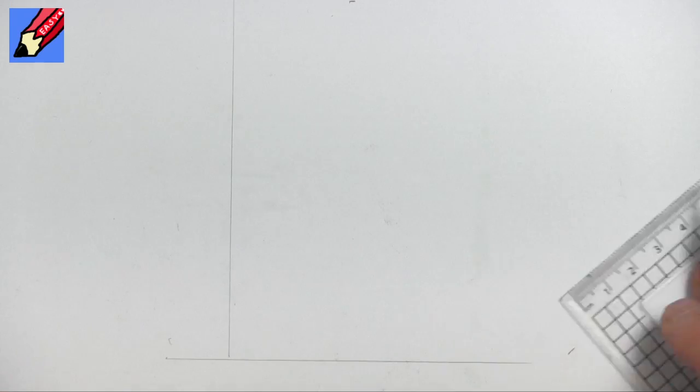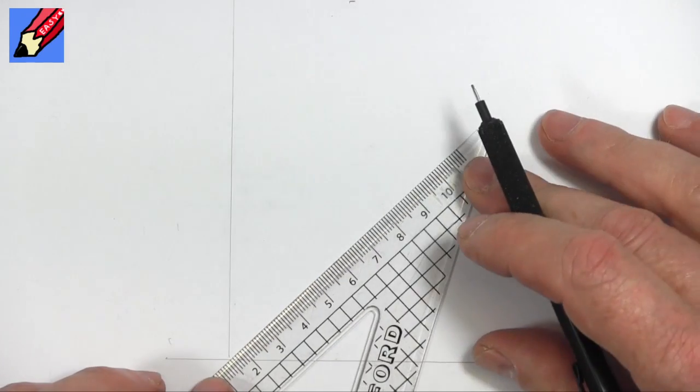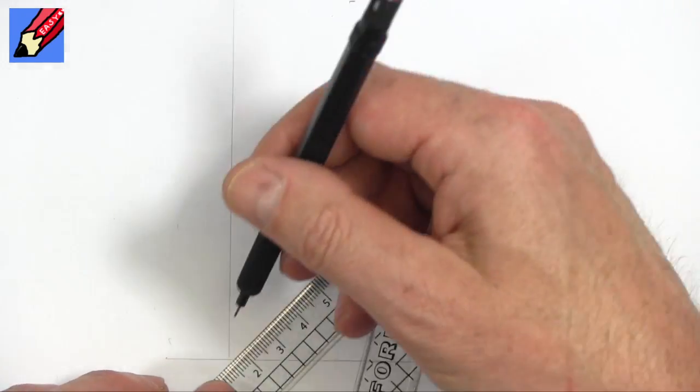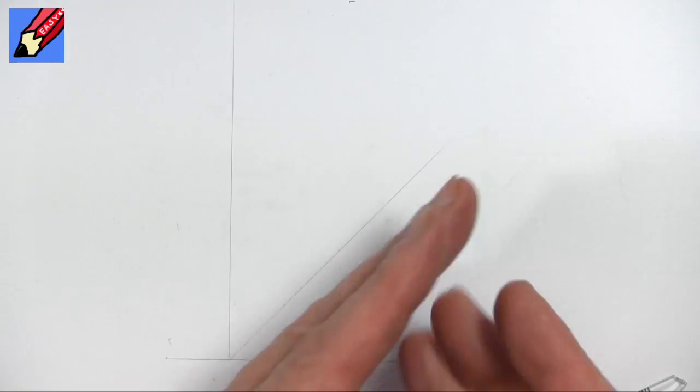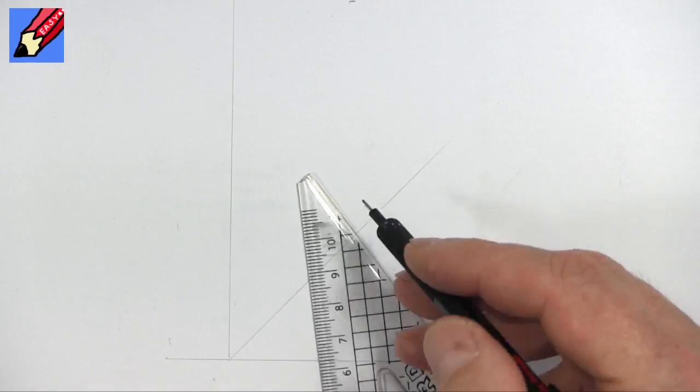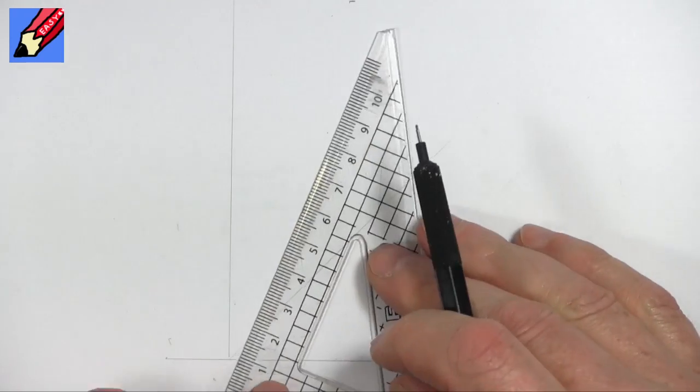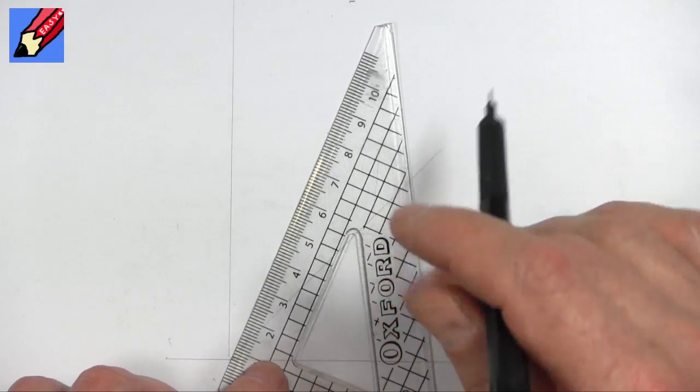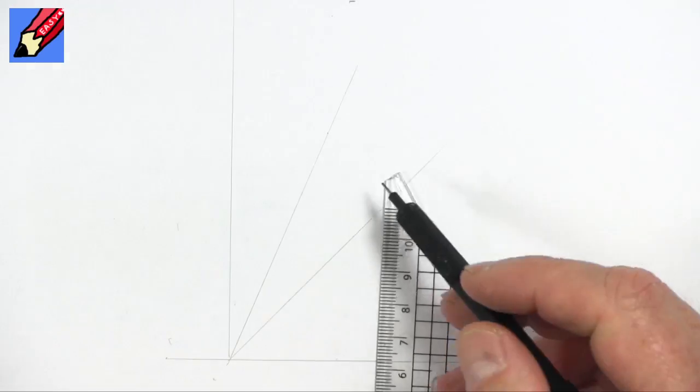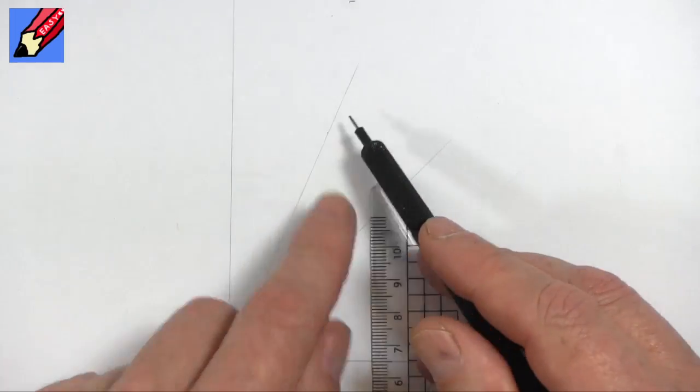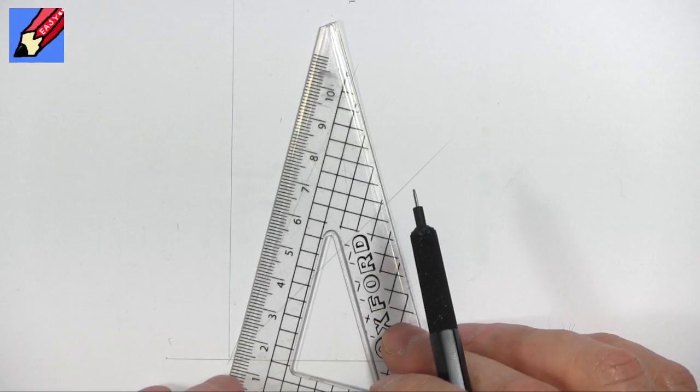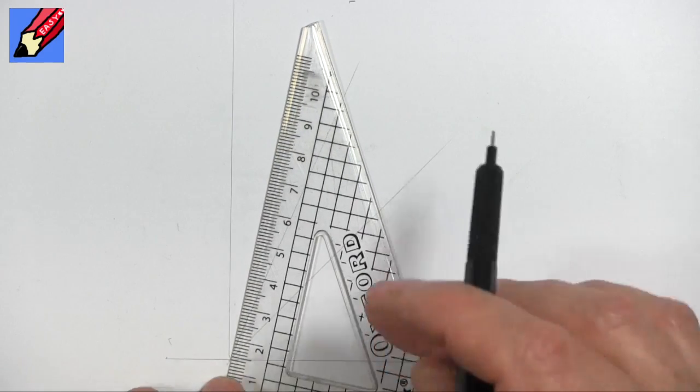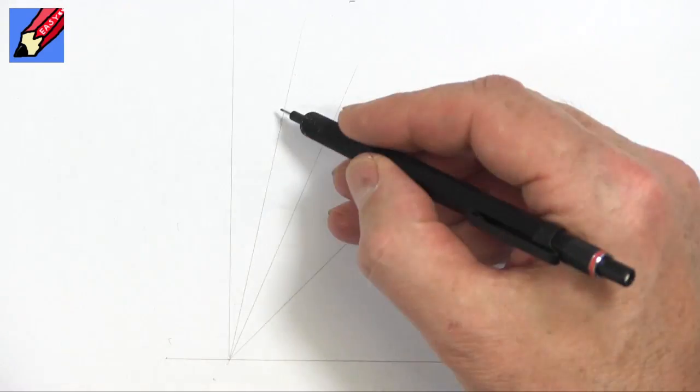And how do you find that? Well, if you kind of split that there, that will give you 45 degrees. And if you split that again, which is going to be about there, that is going to give you 22.5 degrees. If you split that again, that is going to give you 11.25 degrees.